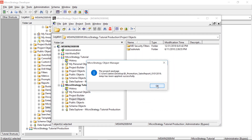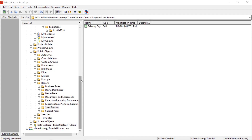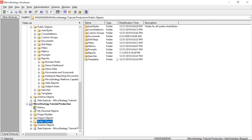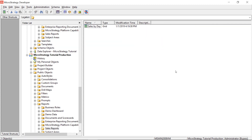It confirms the migration was successful — click OK. The promotion is done; close Object Manager. Let's verify the report was migrated to production. Under Public Objects > Reports, we can see the Sales Reports folder was automatically created — even though I didn't specifically migrate it. MicroStrategy saw the folder was missing and automatically created it. And there's our report in the production environment — it has been created successfully.